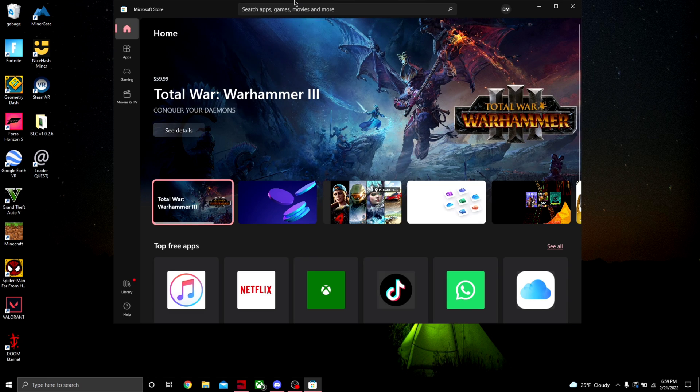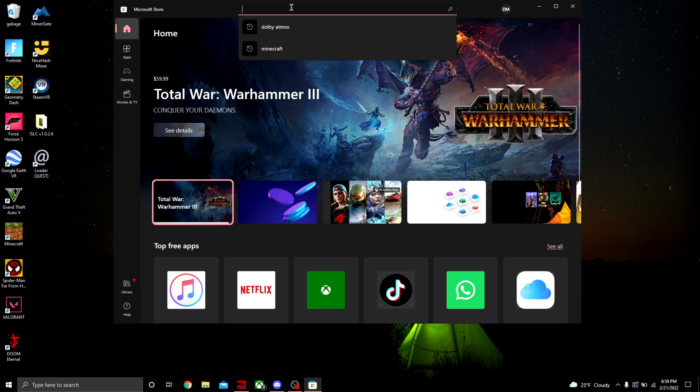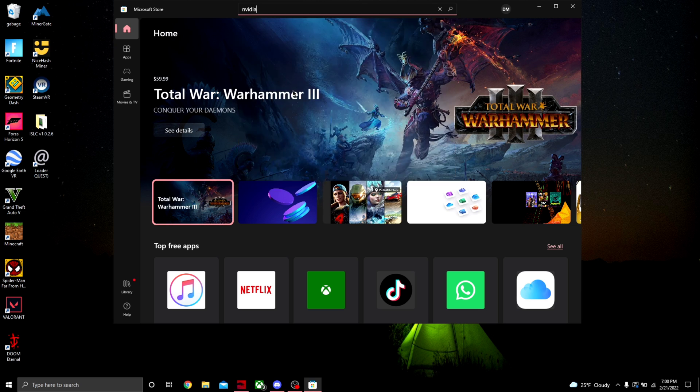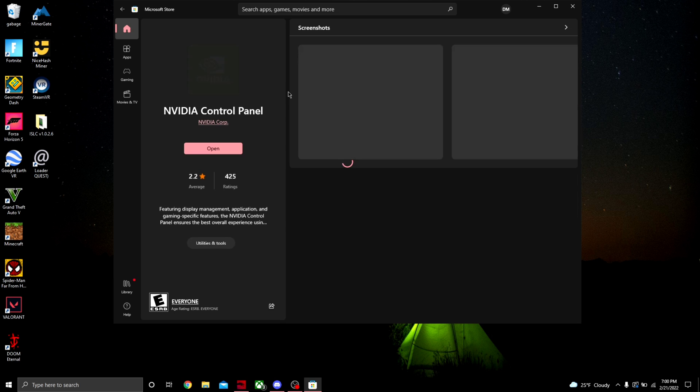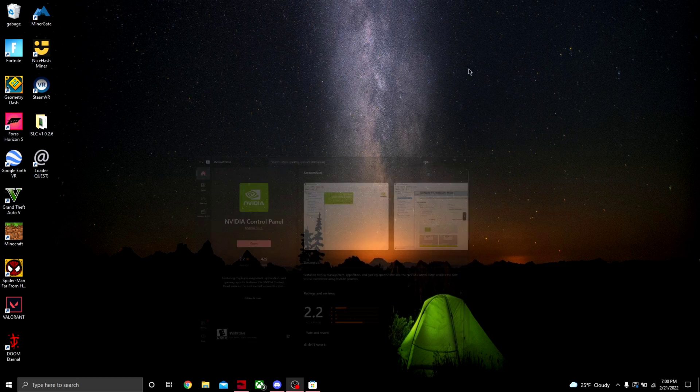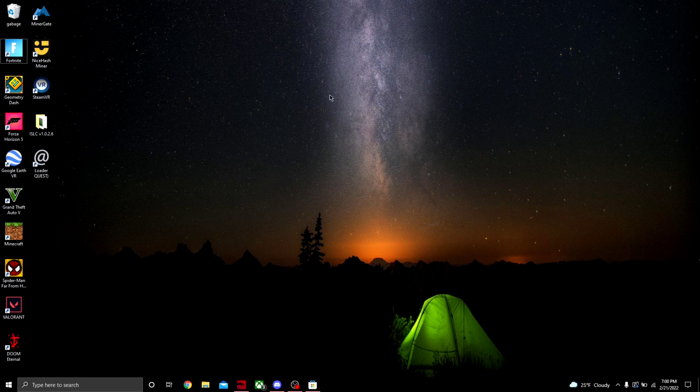Once you've loaded in, come to the top search bar right here, search NVIDIA, and you should see Control Panel right here. Click on that, let it load, and you should see an install button. I have open because I've installed already, of course, but you should see install if you don't have it. Once you've installed it, you could probably hit open. If not, come over to your desktop and click NVIDIA Control Panel.